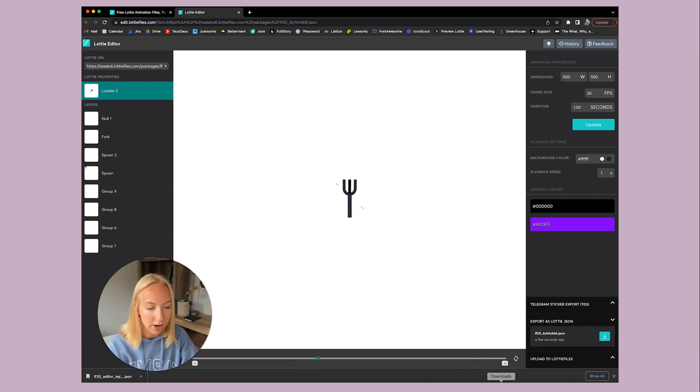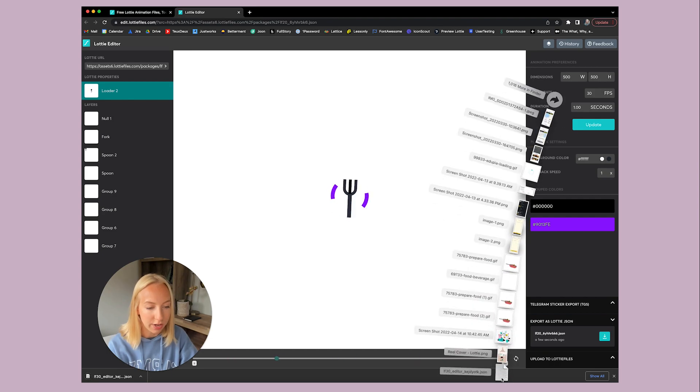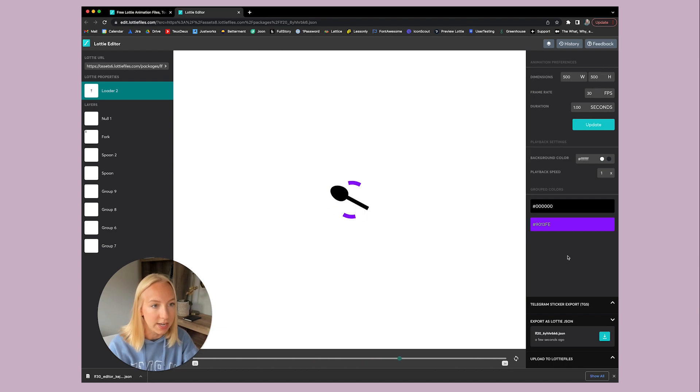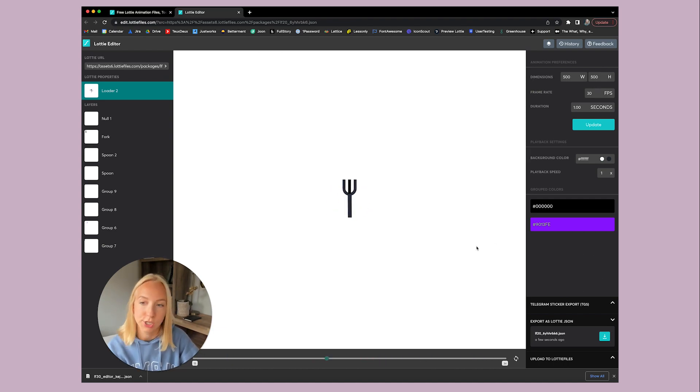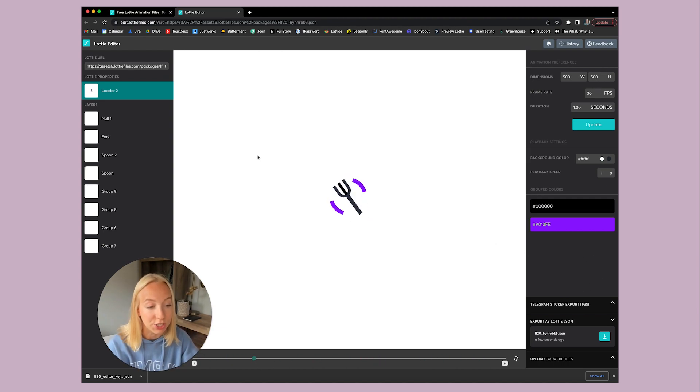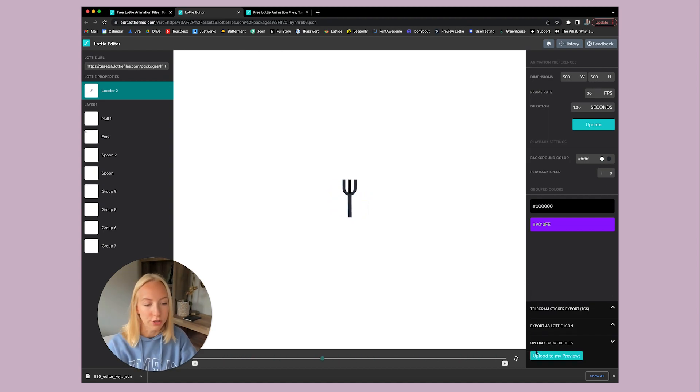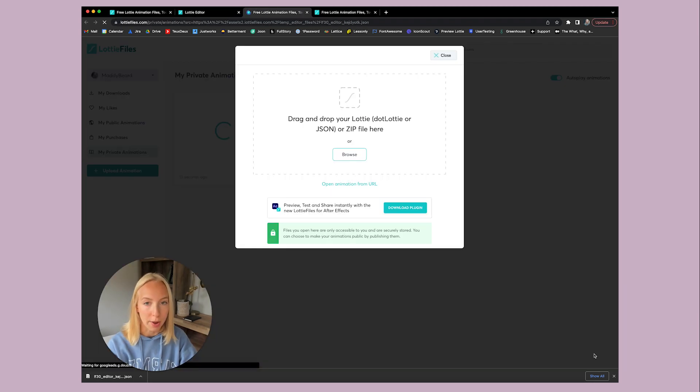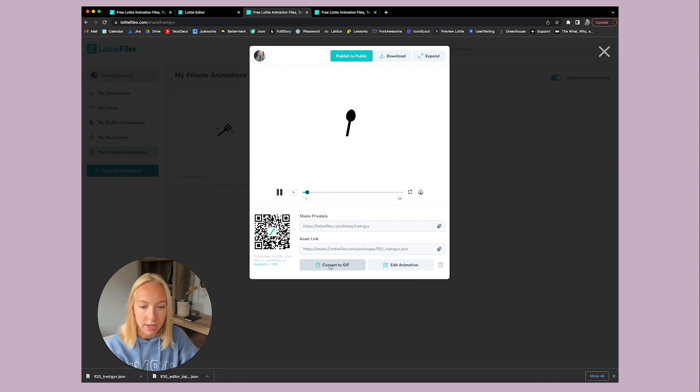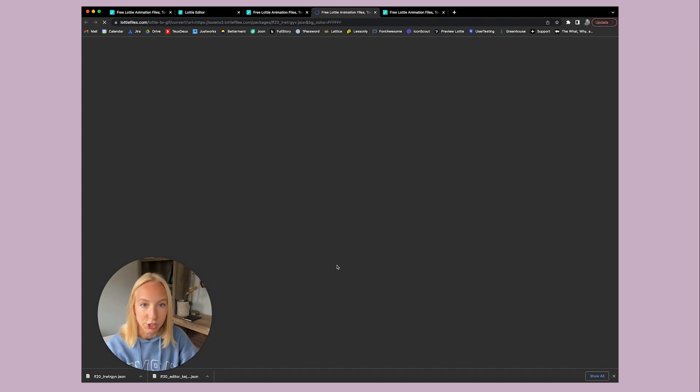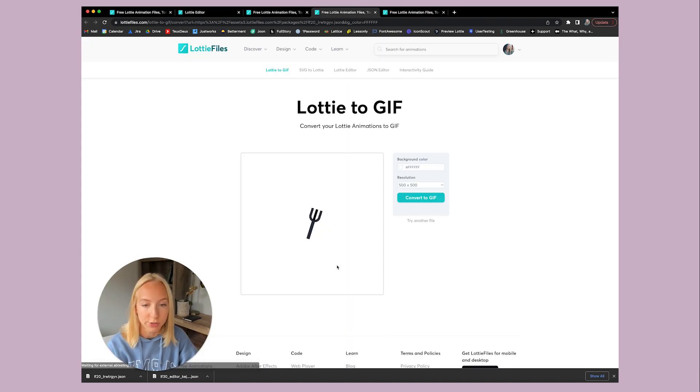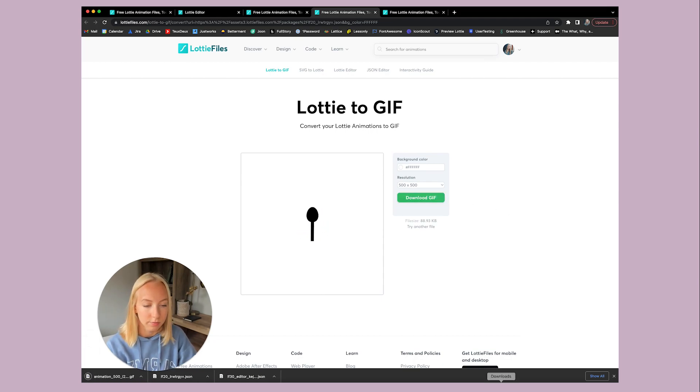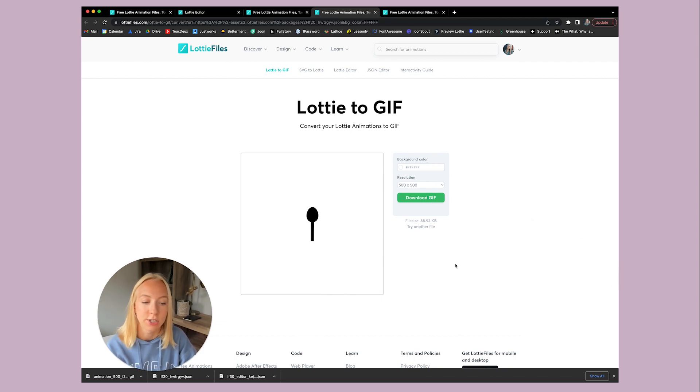So now I am going to download it. So here I've downloaded the JSON file. I'm going to just drop that on my desktop, but we also want to download this as a GIF so that we can use it in our Figma file. So I'll just click upload to my previews. So here we have the same options as before. Or we can convert this to a GIF. So I'm going to hit that and convert and download.